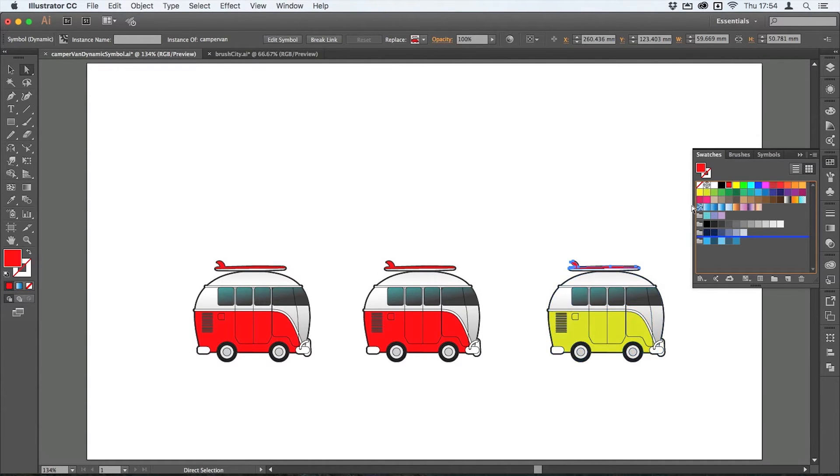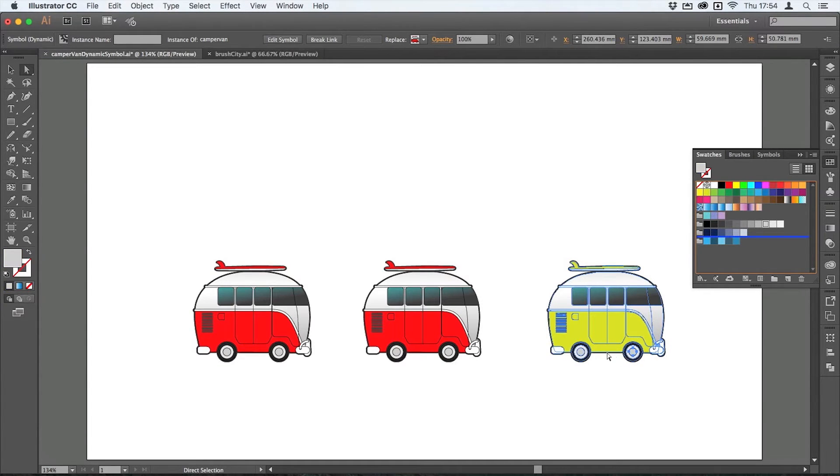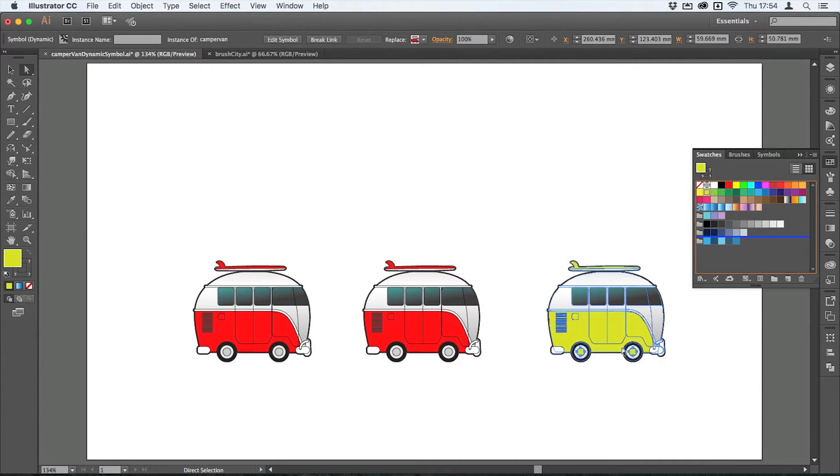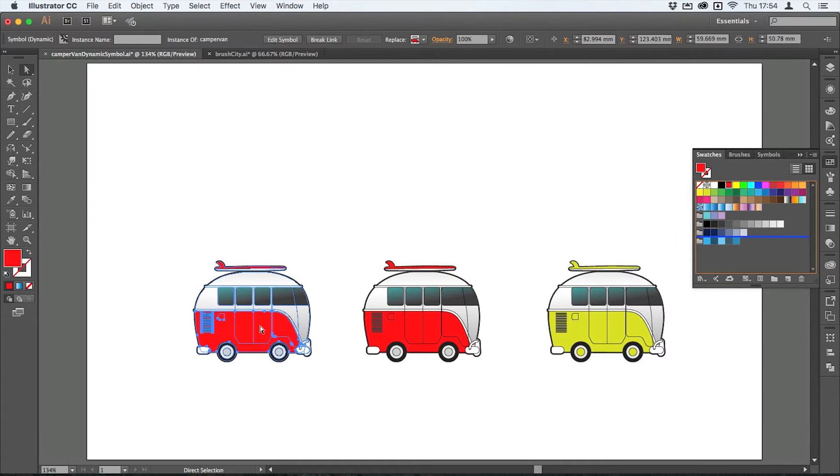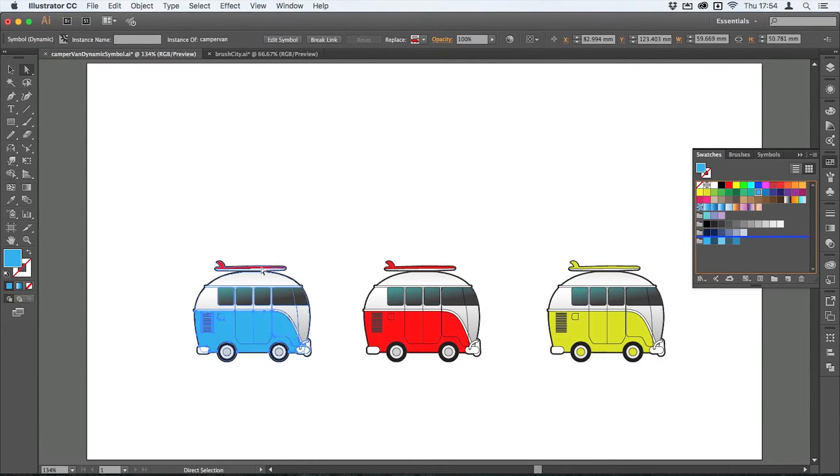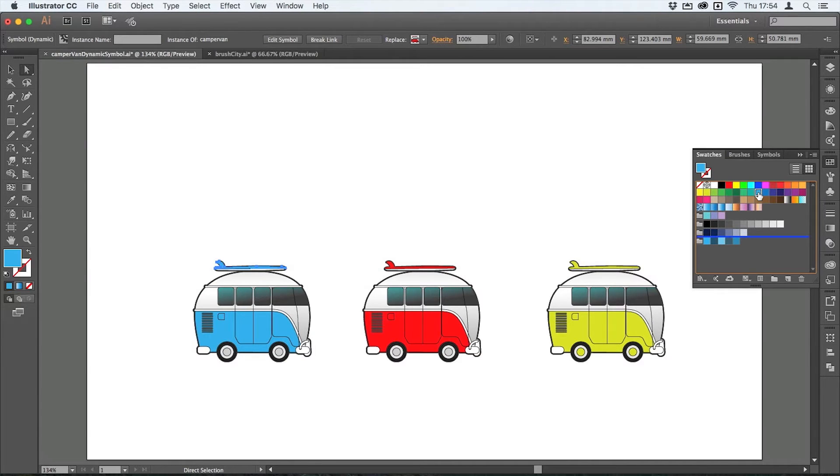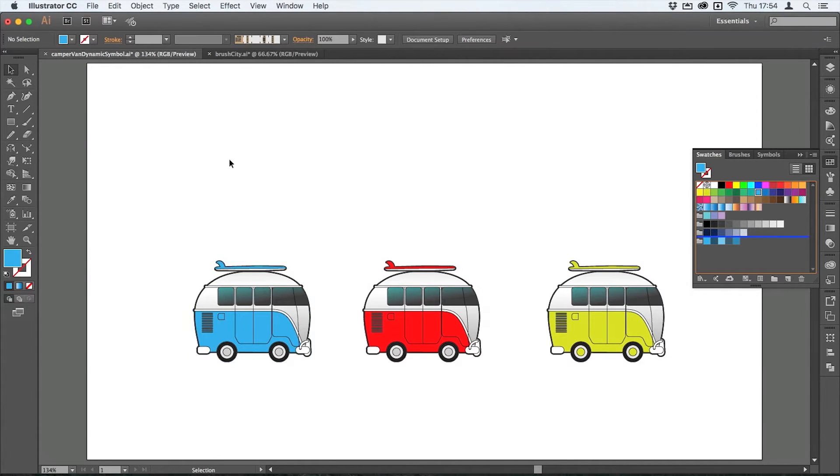We'll make them match the whole way along. In fact on this one I think I'll even change the wheels there. So there you are, I've got that nice color scheme going on. And I'll select this one now and I'll make this one blue, and again same with the surfboard, I'm just going to make that blue too. And there you go, so now I've got those three different instances and they're all very different.